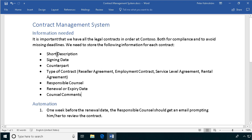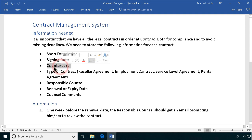The most important thing, a short description. I'm going to use the title for that. The signing date, of course, is the date when the contract was signed. The counterpart, I'm going to use a lookup column for that, so I'll have a list of the counterparts. Then I'll have the type of contract, that will be a choice column.